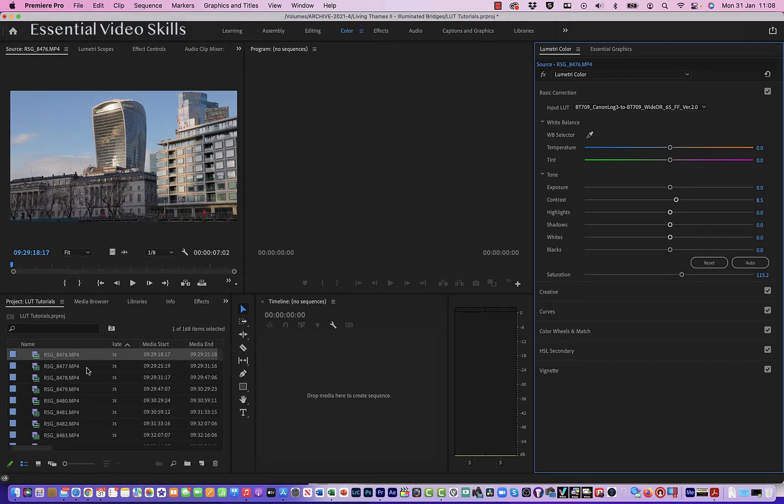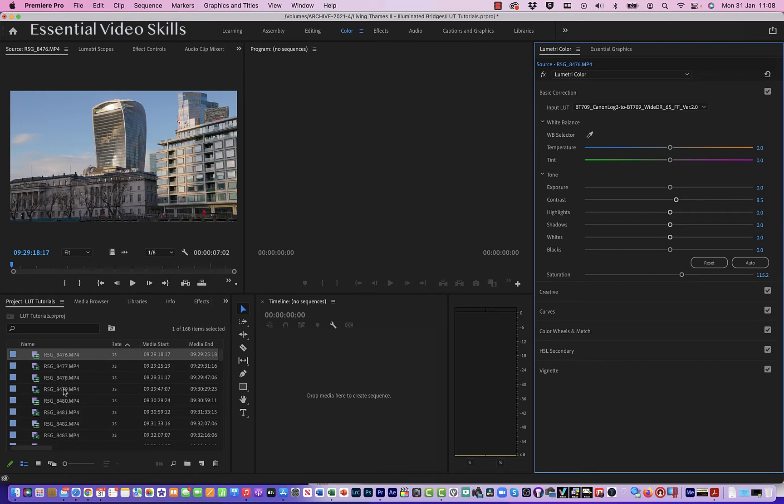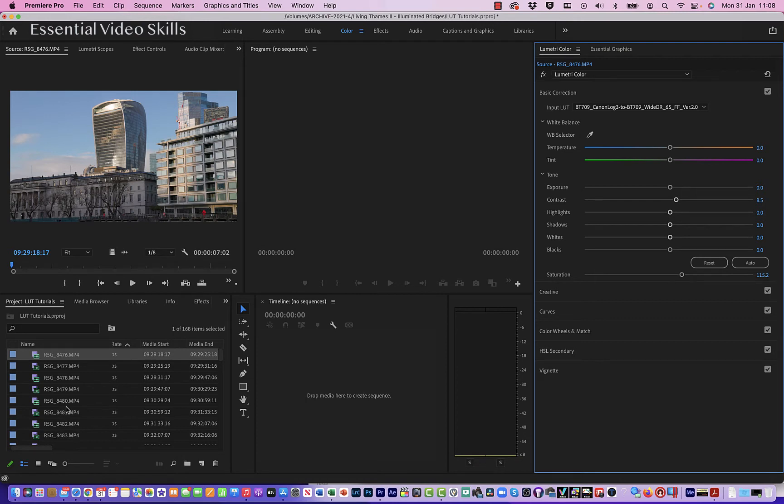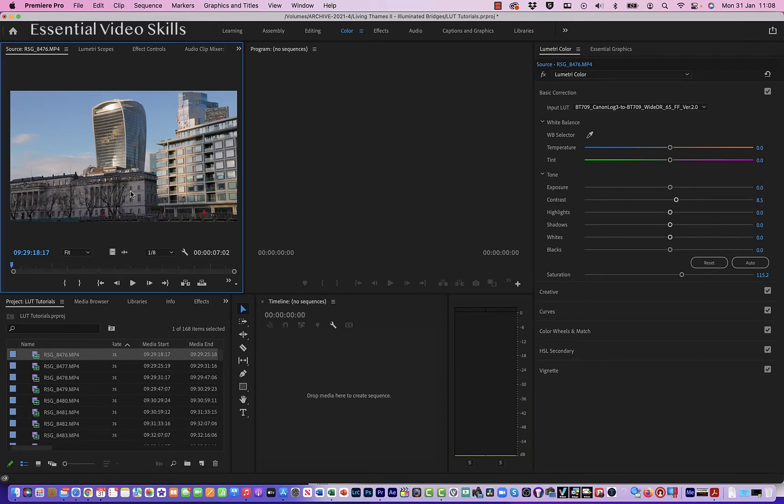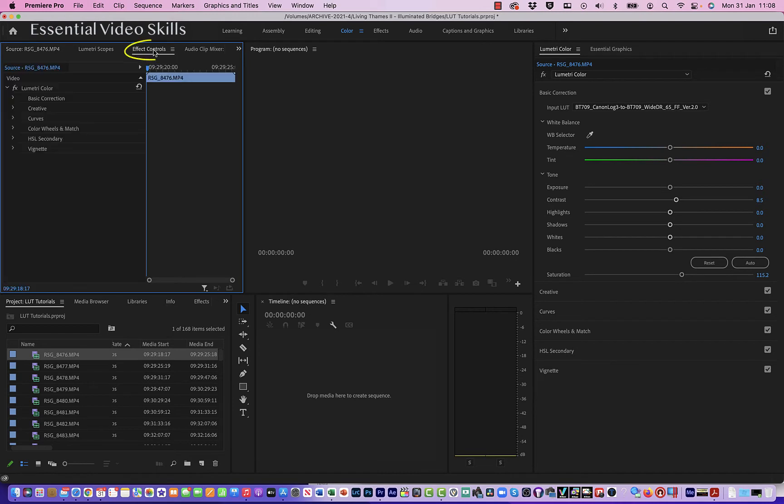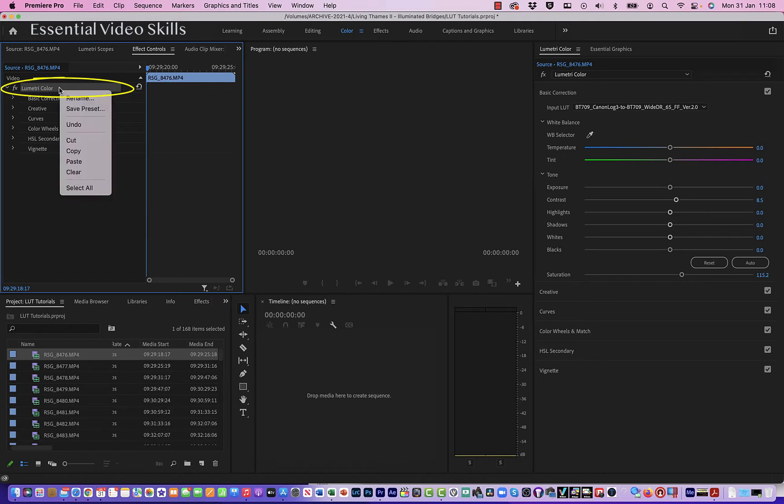And what I want to do is maybe just apply it to all of those that I shot during the day. I'm just going to apply it to these ones here so you can see it. So what I need to do is on this clip here, let's just click on it, go to effect controls, and over here where it says Lumetri Color, I'm going to right-click, copy.